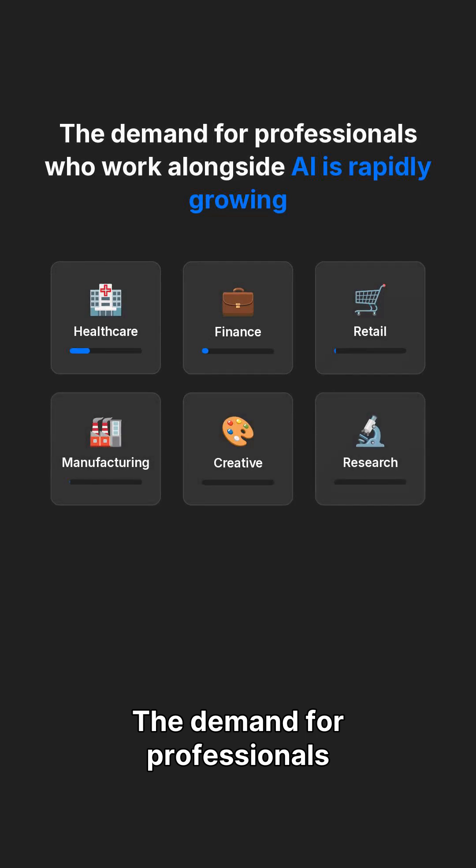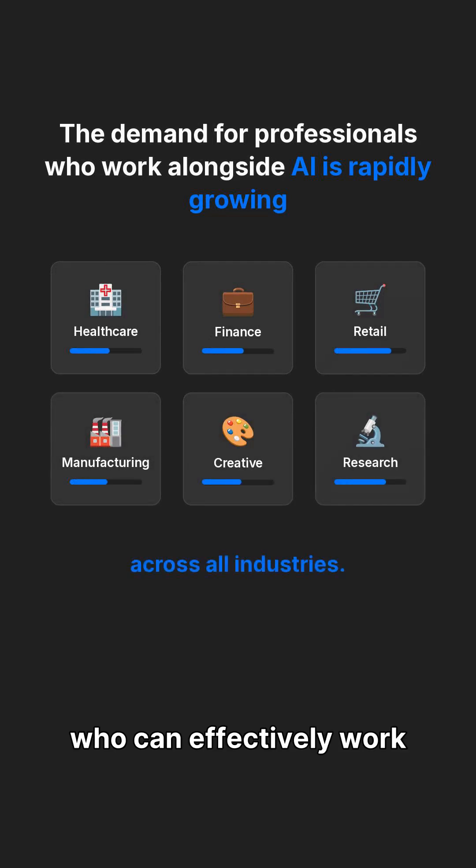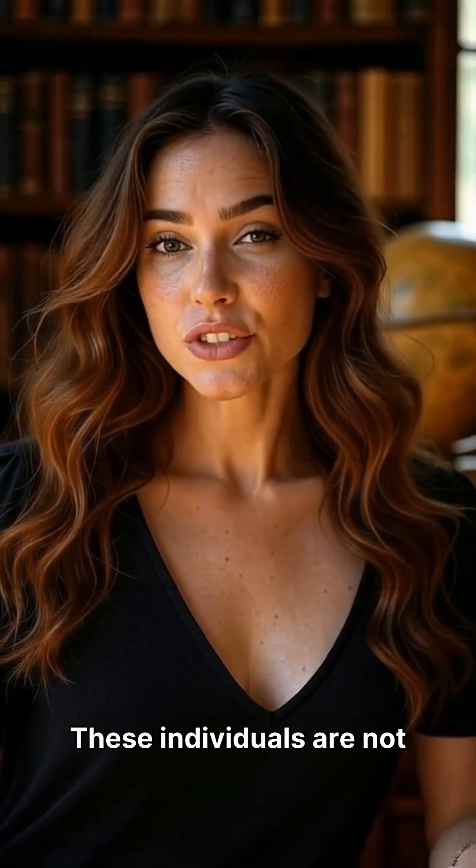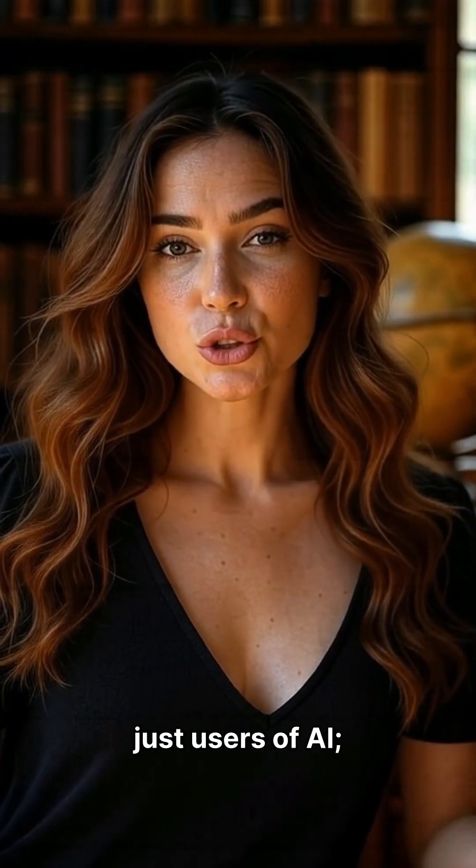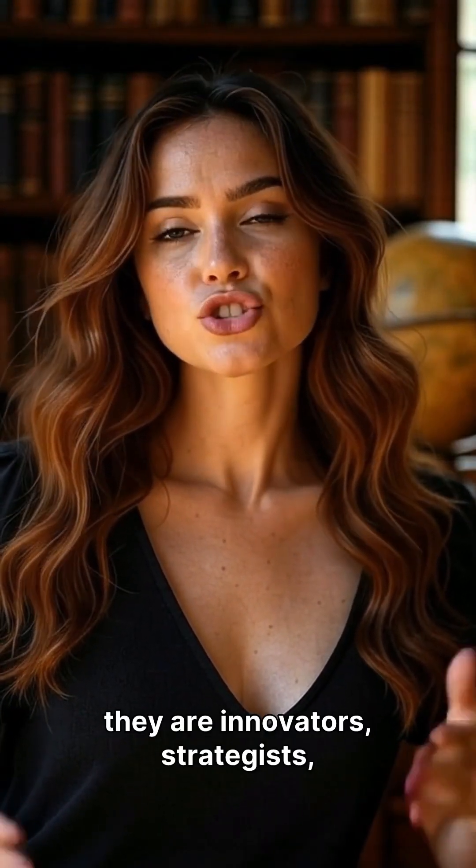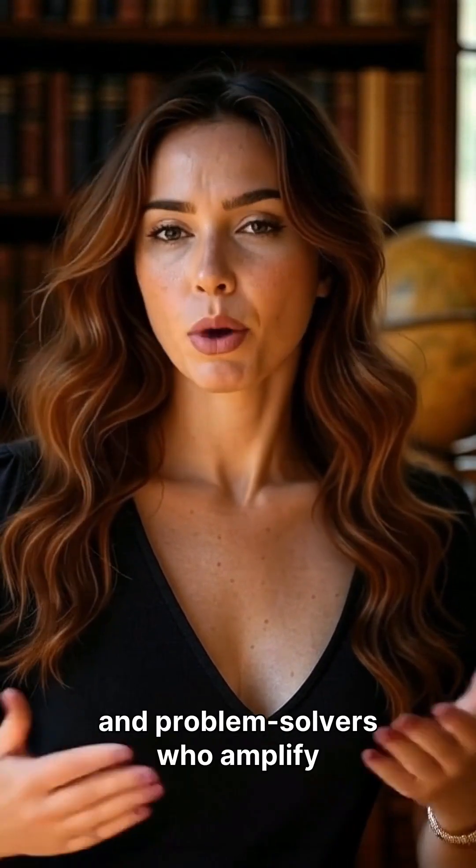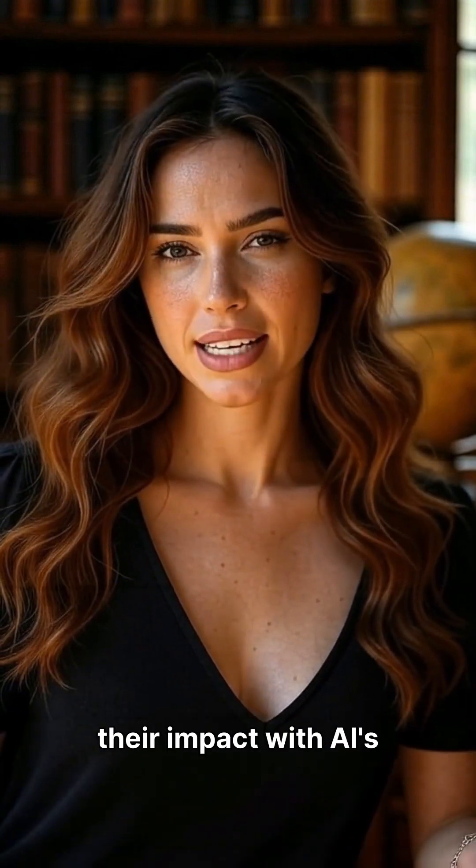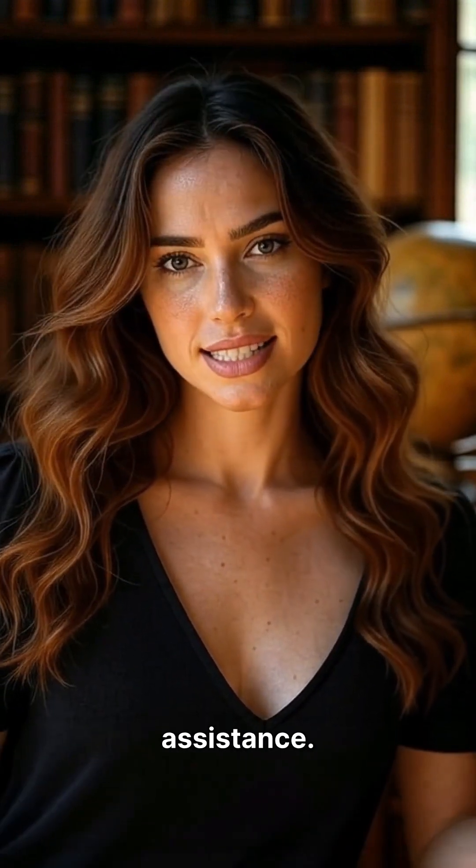The demand for professionals who can effectively work alongside AI is rapidly growing across all industries. These individuals are not just users of AI, they are innovators, strategists, and problem solvers who amplify their impact with AI's assistance.